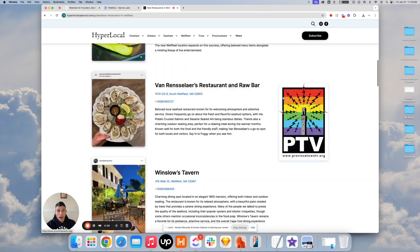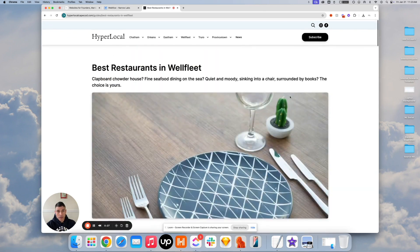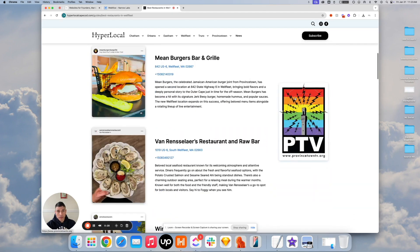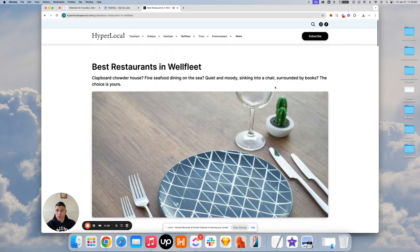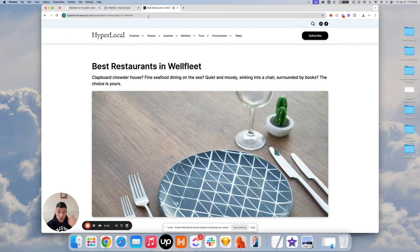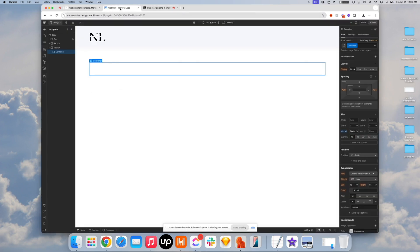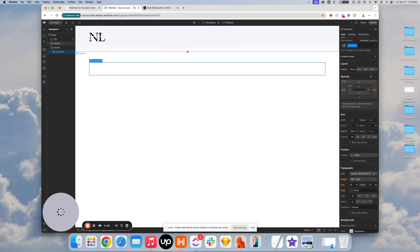So this is very easily achieved. So let's jump right into Webflow and I will show you how.